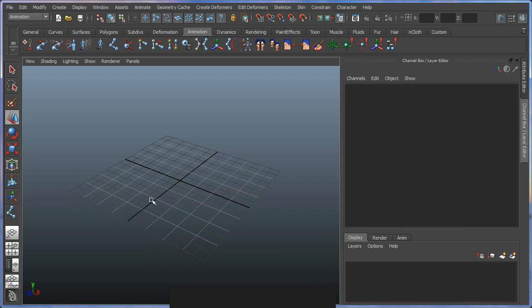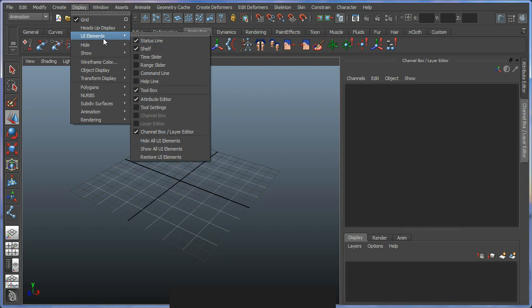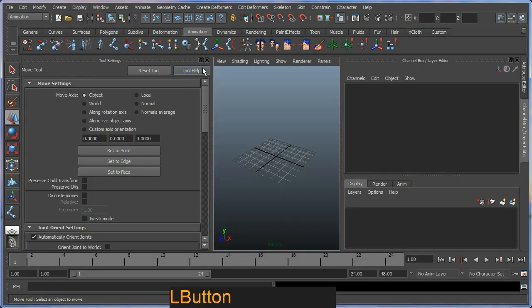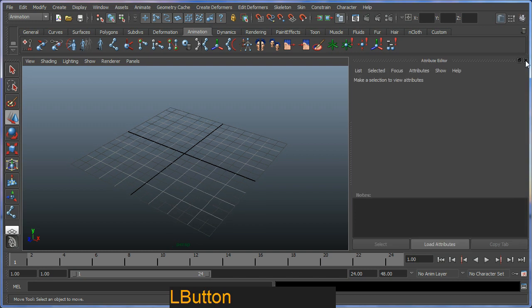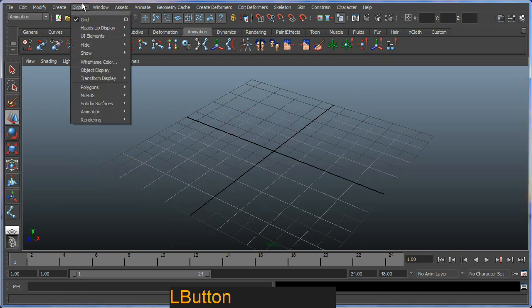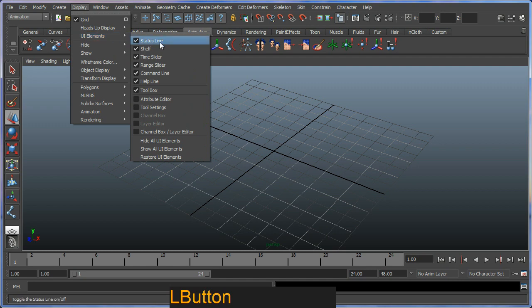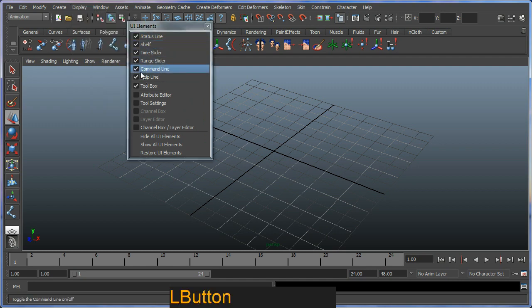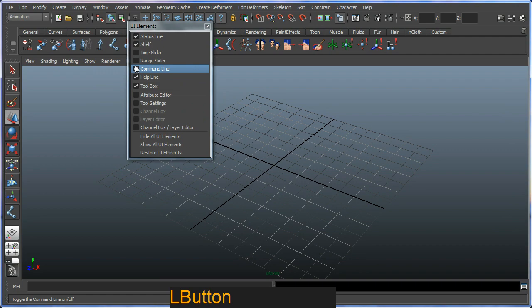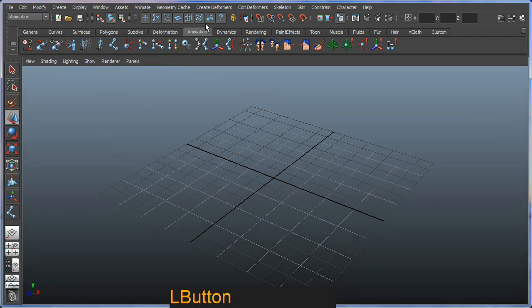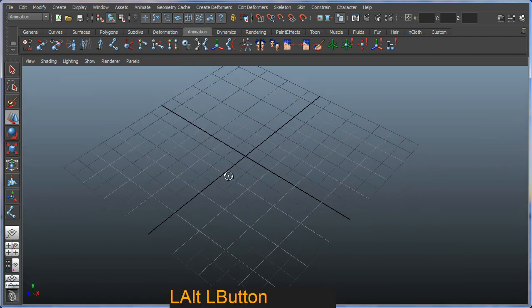Okay, so in this particular example I've hidden my status line, no sorry, my command line, help line, animation bar and time slider, range slider down the bottom here. You can bring them back by hitting display, sorry, UI elements, show all UI elements. And of course I can get rid of some of those because I don't want them, but I'm going to go ahead and hide ones I'm not interested in, the range slider, time slider, command line, help line, just to give me some more real estate for the purposes of this tutorial.